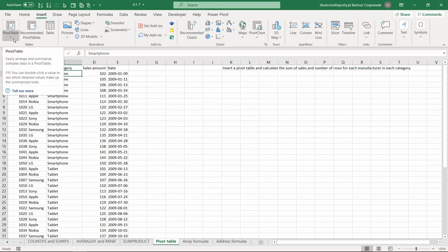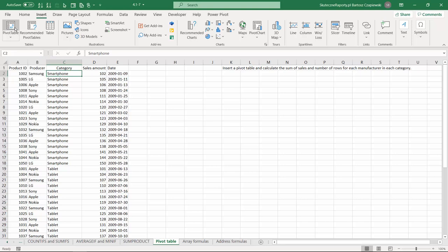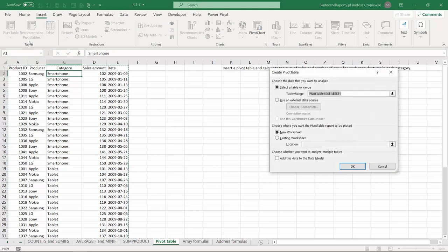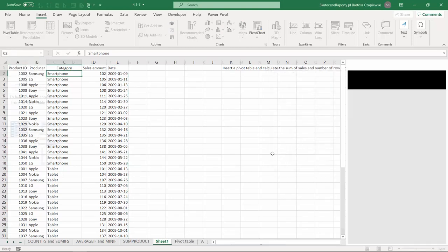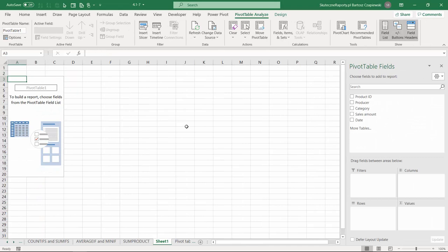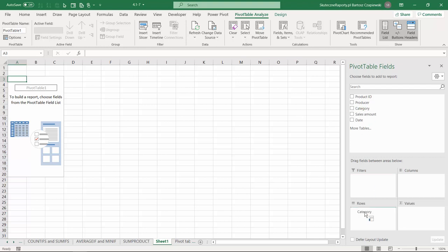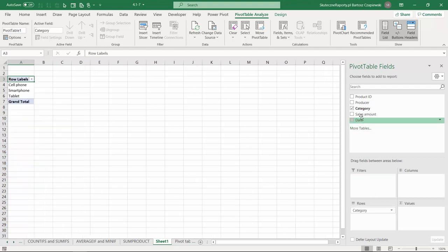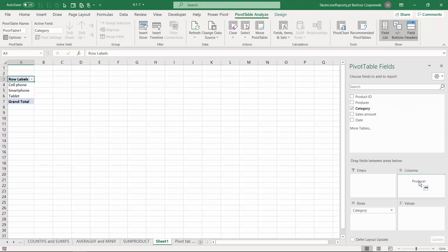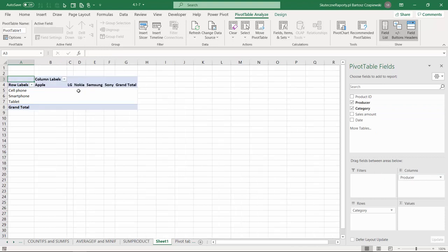I've devoted a separate course to pivot tables, so please don't hesitate to take advantage of it. I'd like to show you now that the pivot table offers a quicker and more flexible way to do exactly the same things we did with the category and producers, and can quickly generate a crosstab.